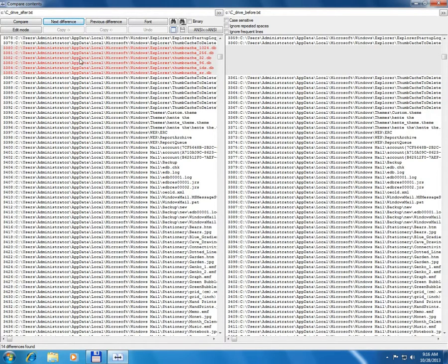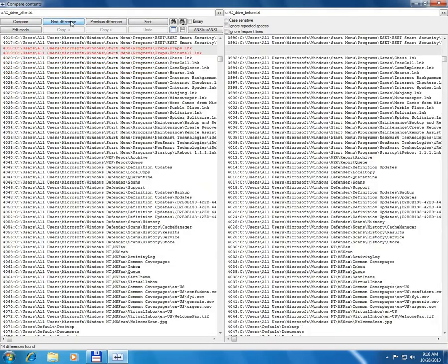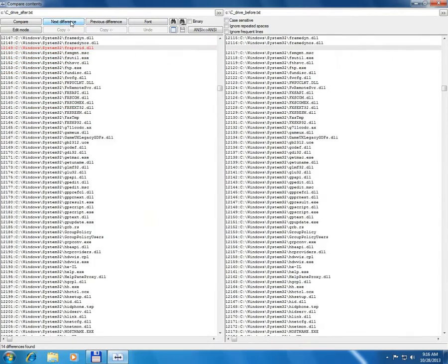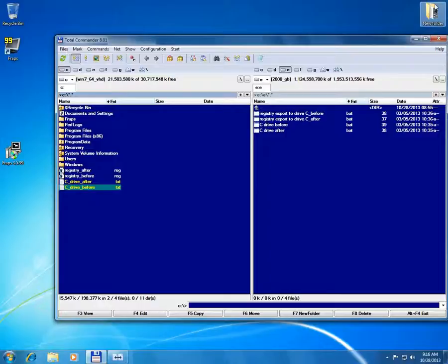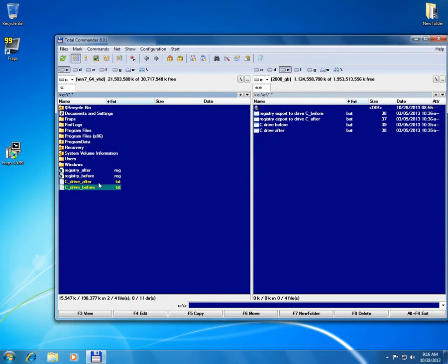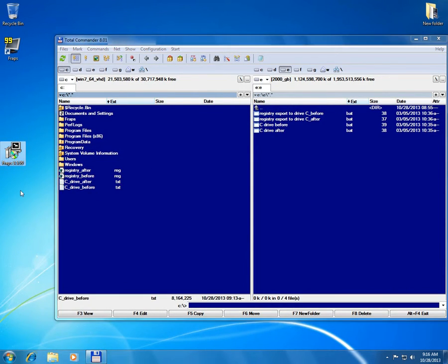C users, username, AppData, local. So these are the differences made before and after installing a program.